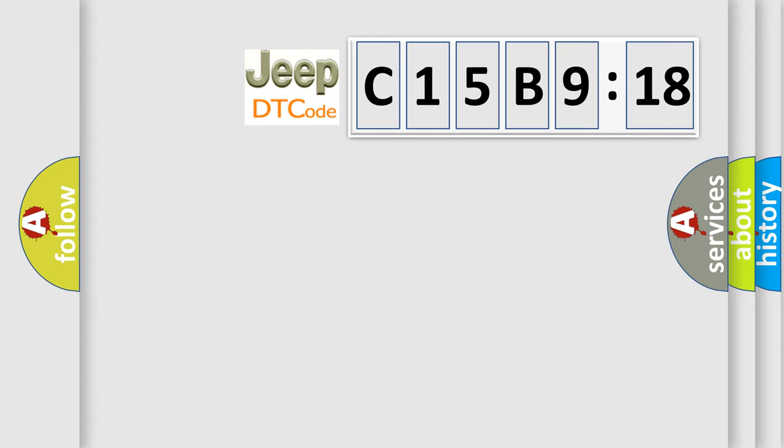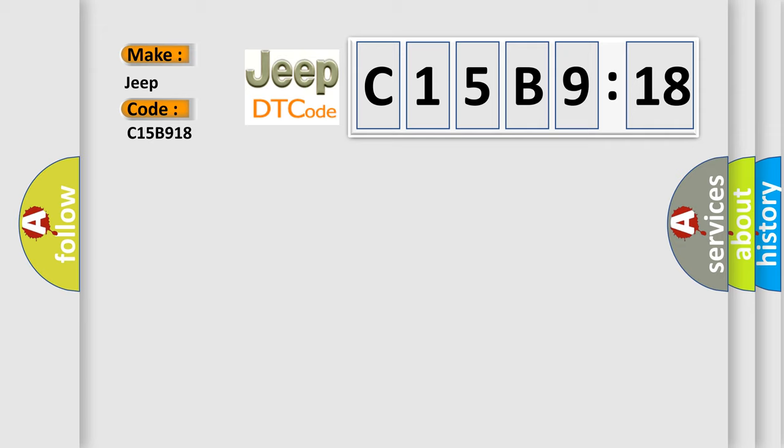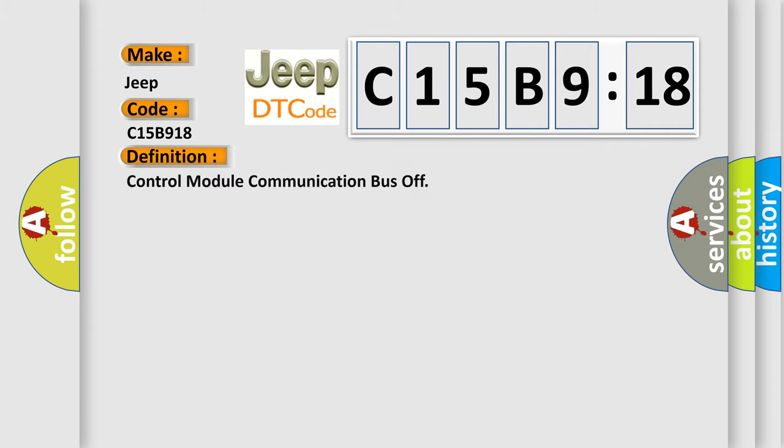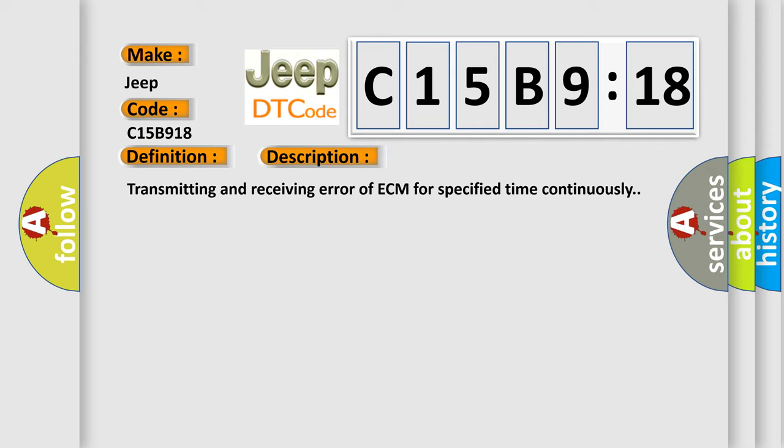So, what does the diagnostic trouble code C15B918 interpret specifically for Jeep car manufacturers? The basic definition is control module communication bus off.